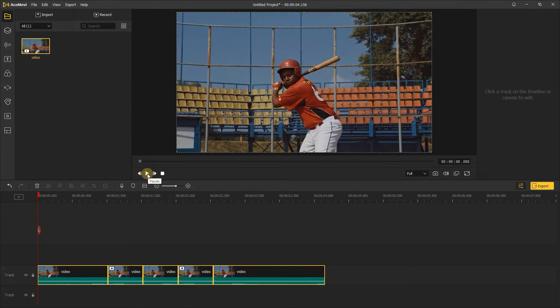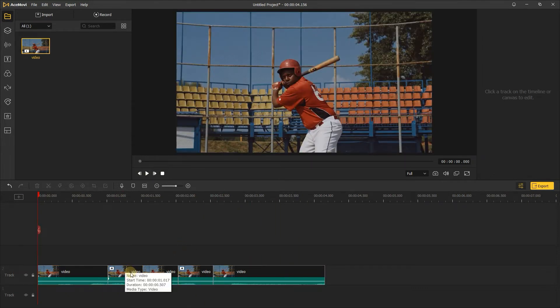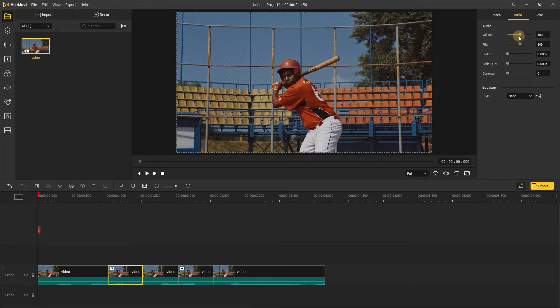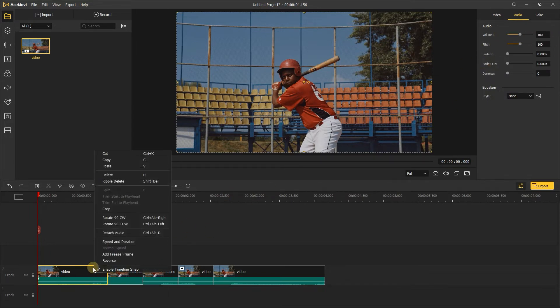When you reverse the video, the audio will be reversed too. So we can remove the audio from the video. You can go to the right, choose audio, and change the volume to zero. Or you can right-click the video and choose detach audio, then you can delete the audio.